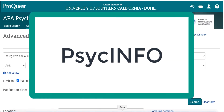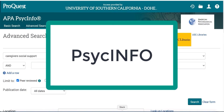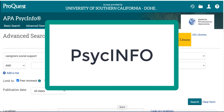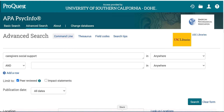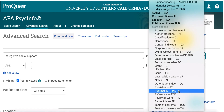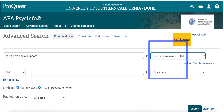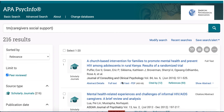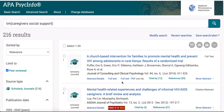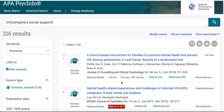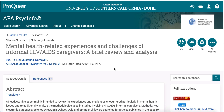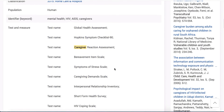The PsycINFO database has special search options to help you find articles that reference research instruments. In advanced search, enter your search terms and change the search field to 'tests and measures.' Scroll through the results to find relevant articles or use the filters on the left to narrow your search. Click on an article title and scroll down to view the tests and measures section under the abstract.